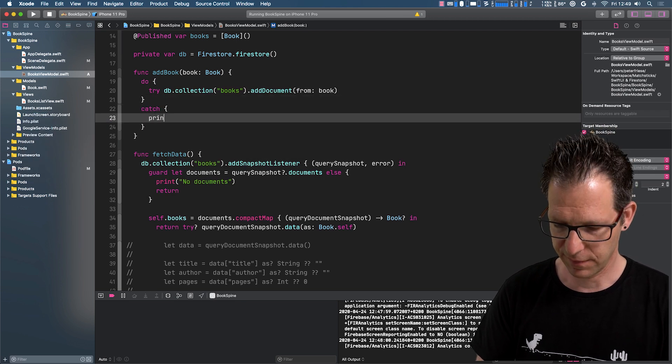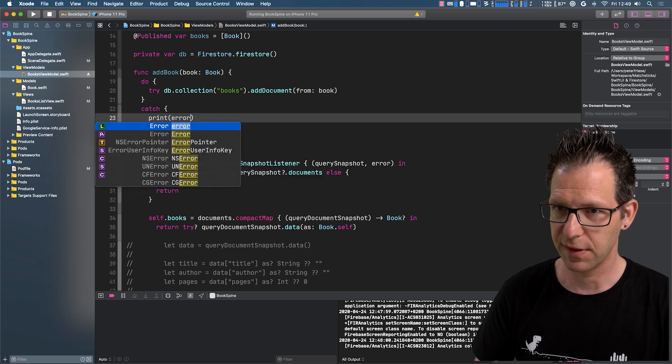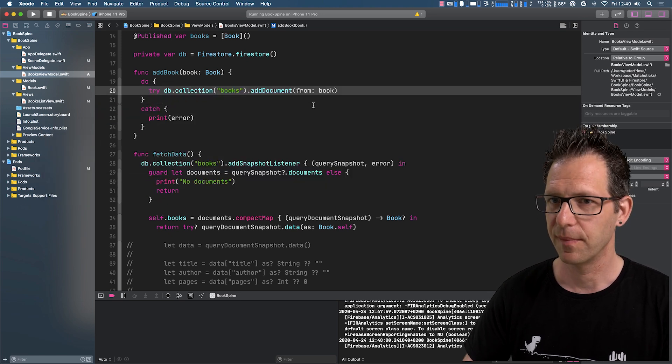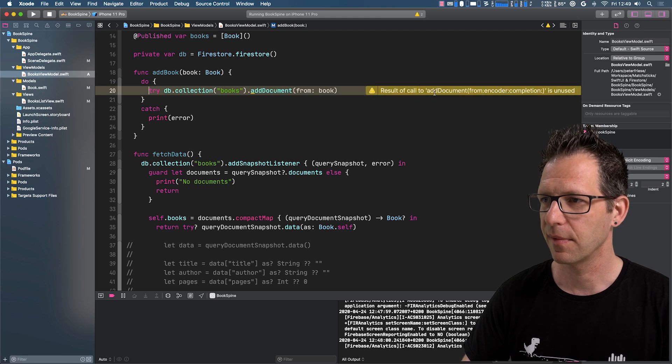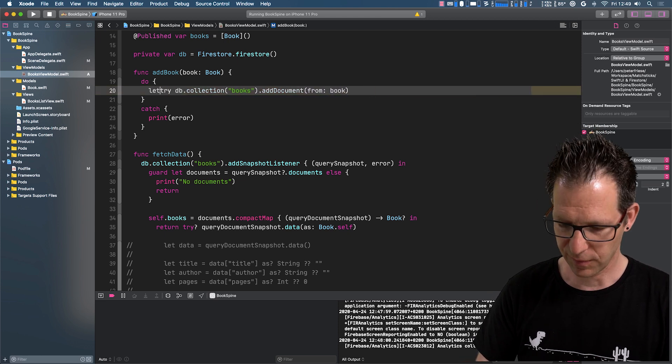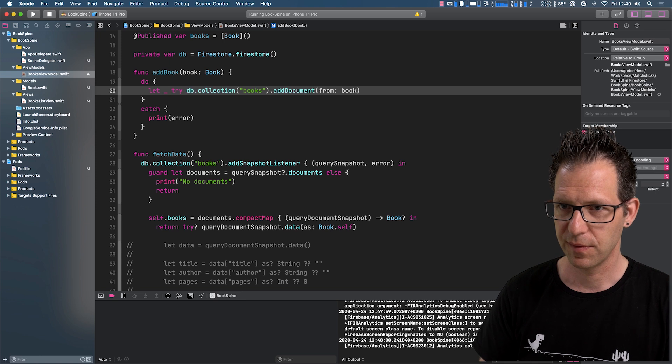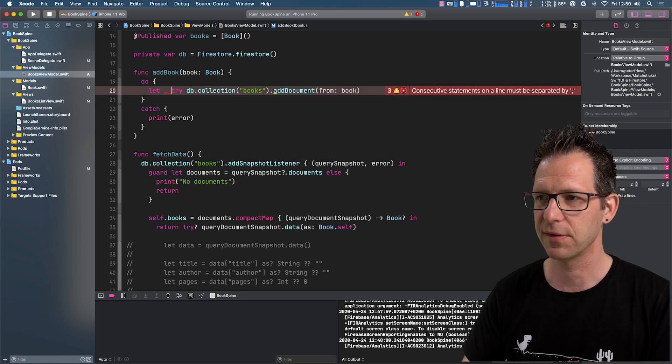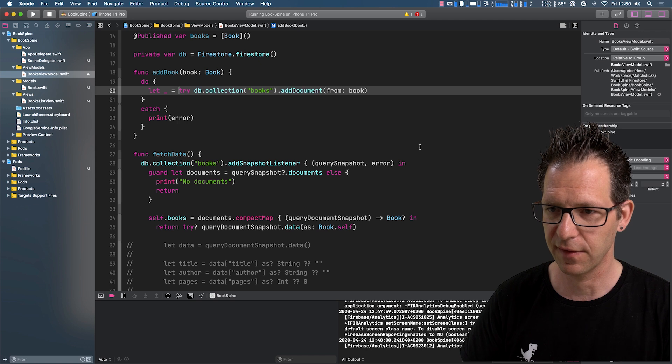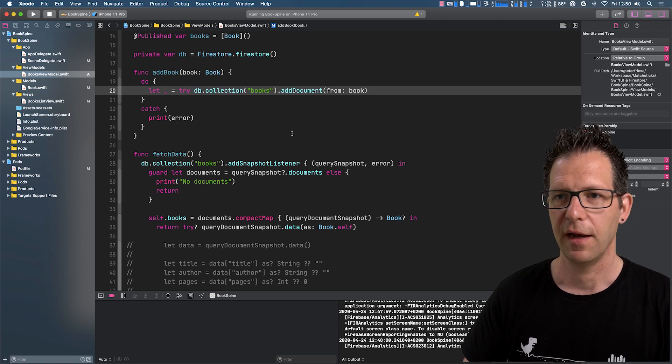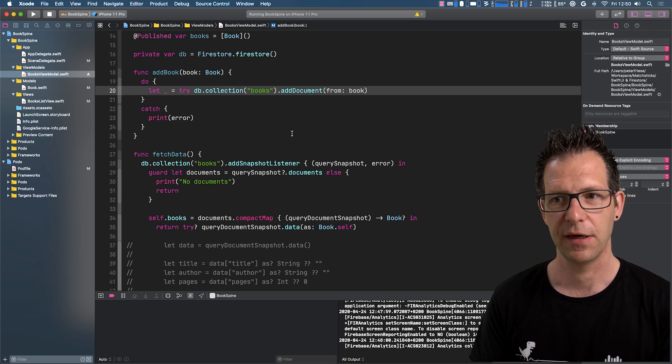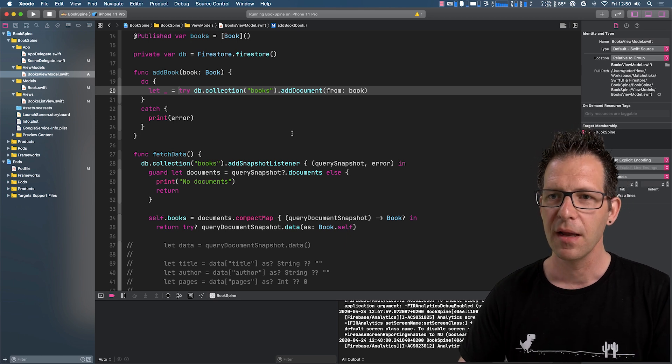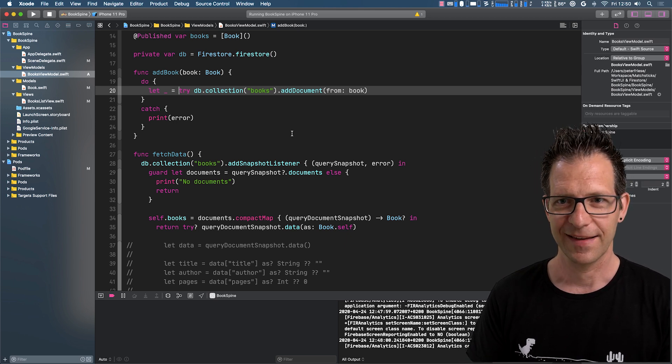And then if there is an error, we'll just print the error like this. And then, yeah, I was looking for this. So we'll just discard the result like this. Right. And this is how you store data into Firestore. Pretty easy, right? So that's basically it.